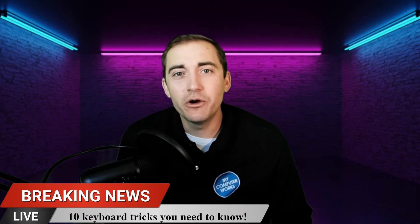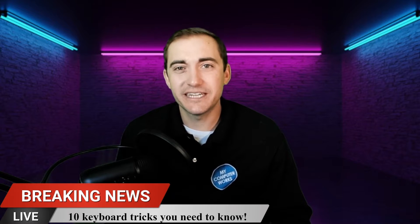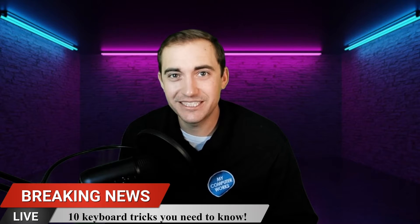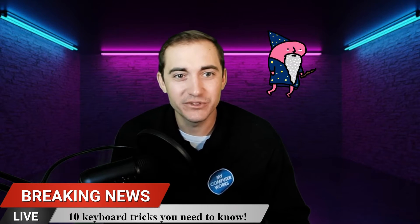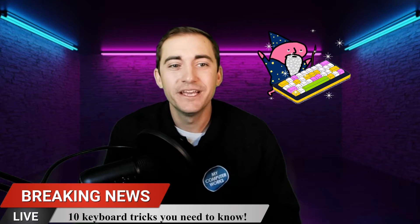Now if you know all 10, go ahead and tell us down in the comments and we'll give you the title of keyboard master. A real tech wizard almost, a keyboard wizard if you will.